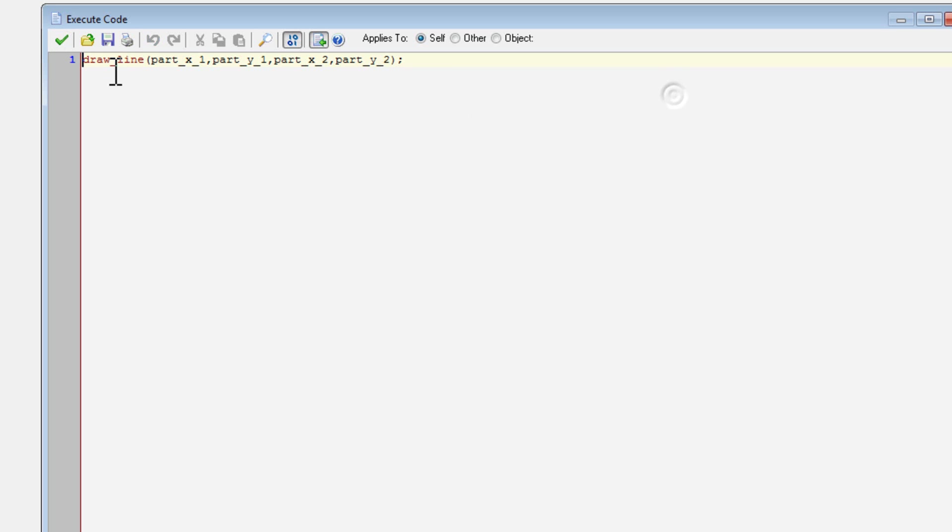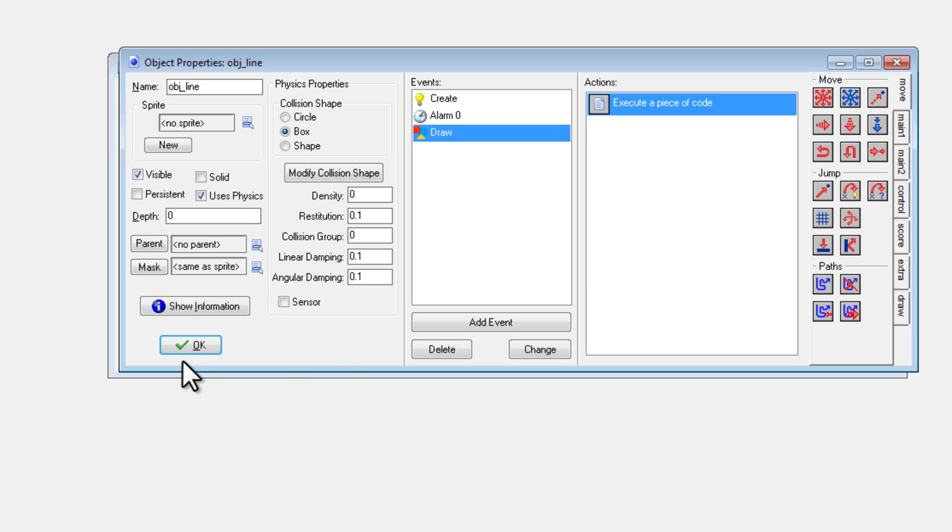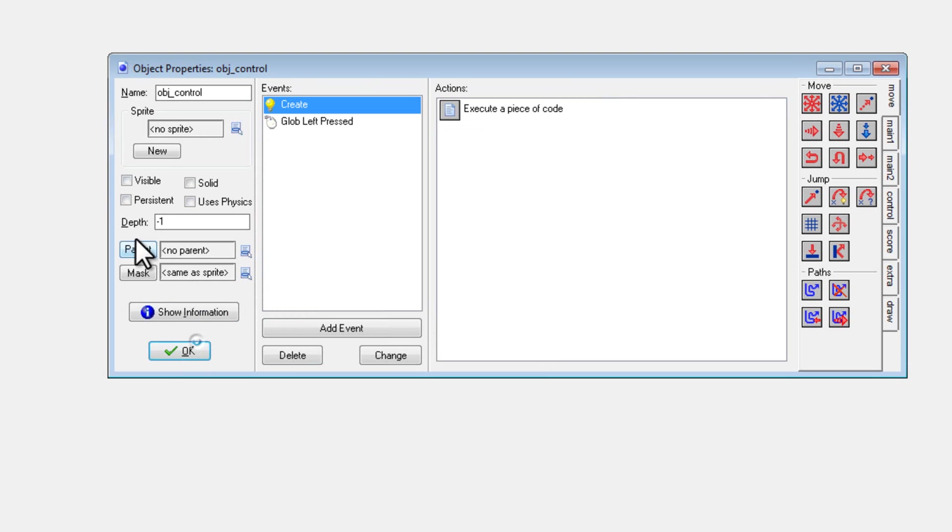There we go. And in draw event, I merely draw a line between the two points so we can actually see it. But you wouldn't have to do that, or you could just set visible to false.